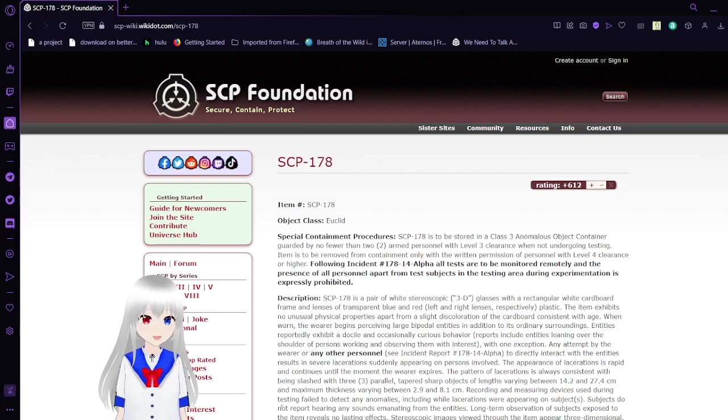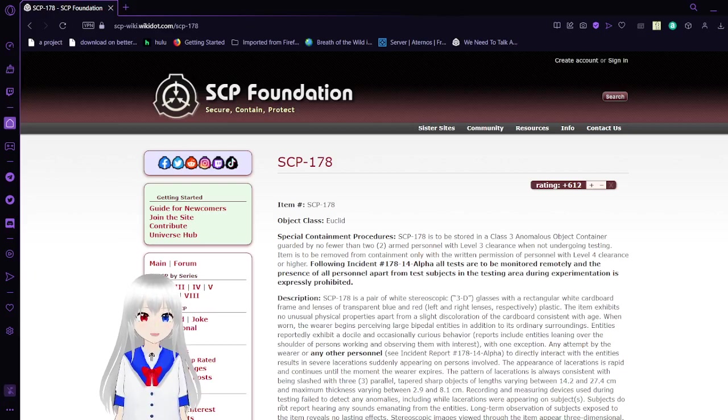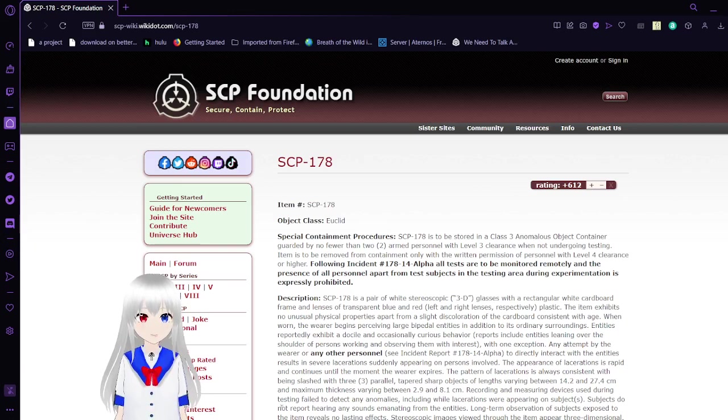Hello, this is Haku Dubeen, and I am here with SCP-178, also known as the 3D Specs. If you enjoy this video, please leave a like on the video, subscribe to the channel, and comment down below.